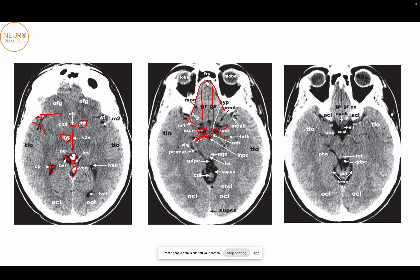Apart from that, you can also see the perimedullary cephalic cisterns and the quadrigeminal cistern. This is the colliculi and the tectum, with the aqueduct. This here is the parahippocampal gyrus. If you come further down, you can now start seeing the infundibulum, in front of which you have the optic chiasm. A very important bony structure is the anterior clinoid process, which is obvious here. And you can also see the suprasellar cisterns, quadrigeminal cisterns, perimedullary cephalic cisterns, parahippocampal gyrus, and the uncus.